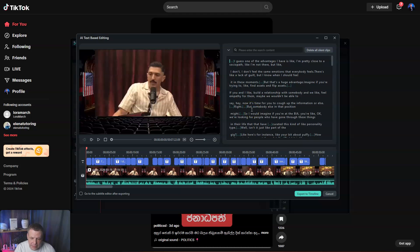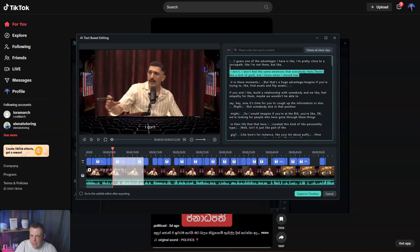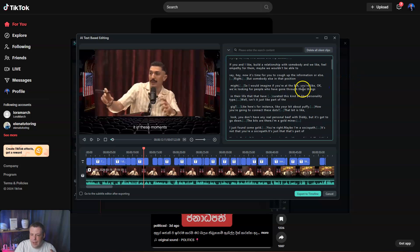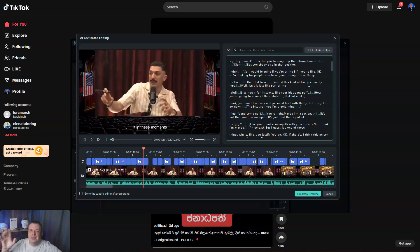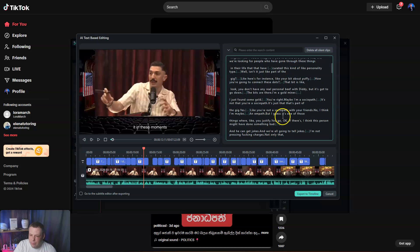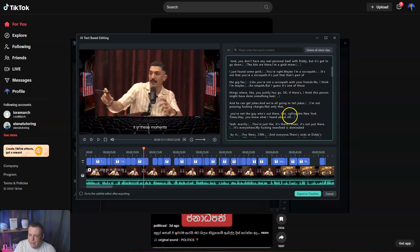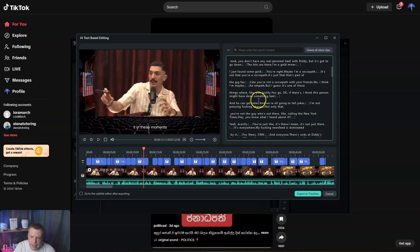Now we're finished generating. What we need to do is find the clips that we think are the most engaging, based on the text format. This podcast specifically talks about P. Diddy, which is a popular viral topic. We can find content based on that, or something that's just shocking — for example, where he's talking about being a sociopath.